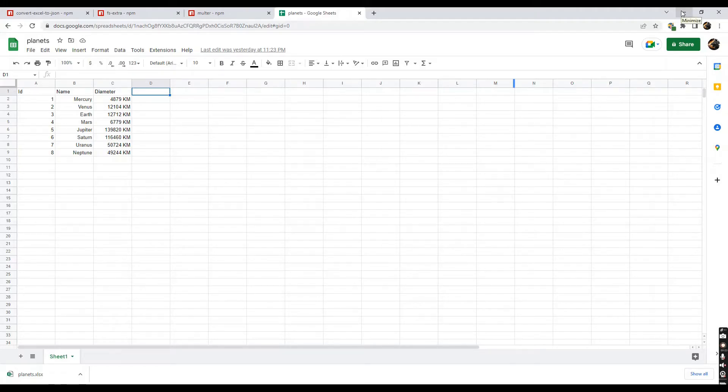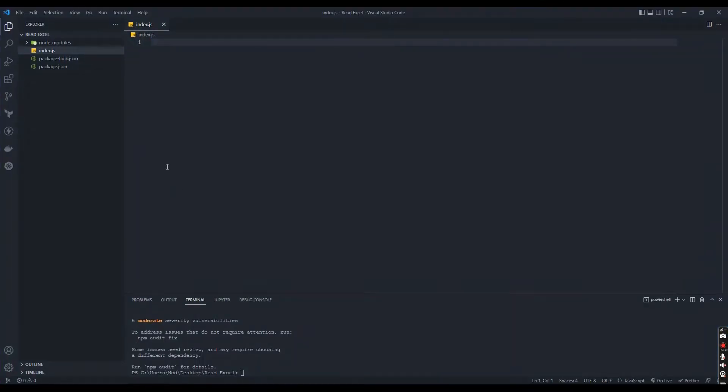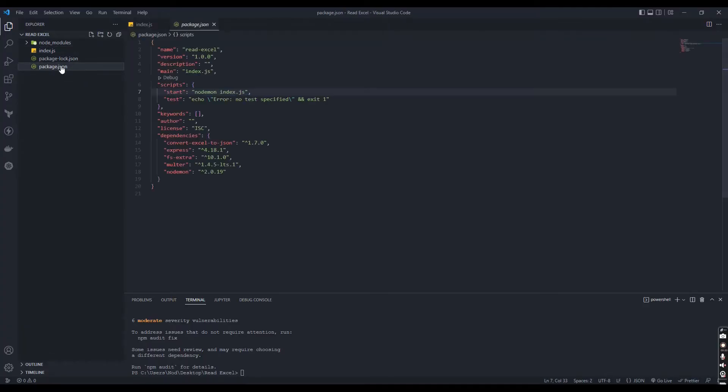Let's move to the coding part. I created a simple Node.js application with Express server and installed necessary dependencies required for this tutorial.